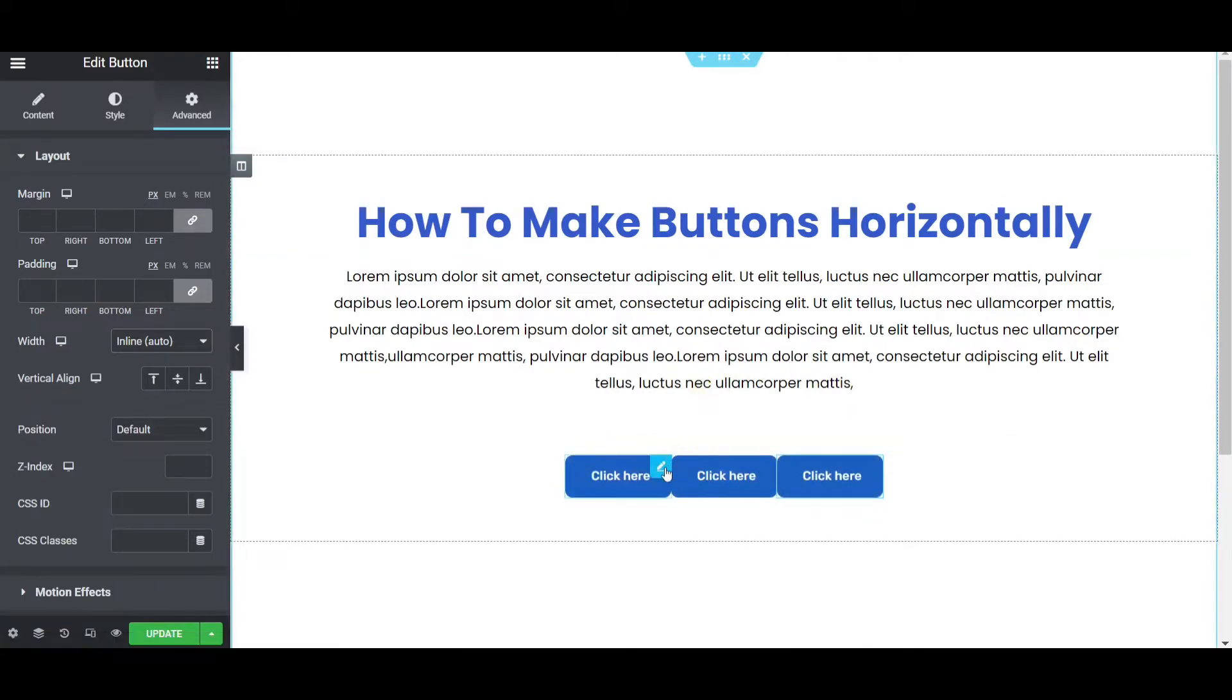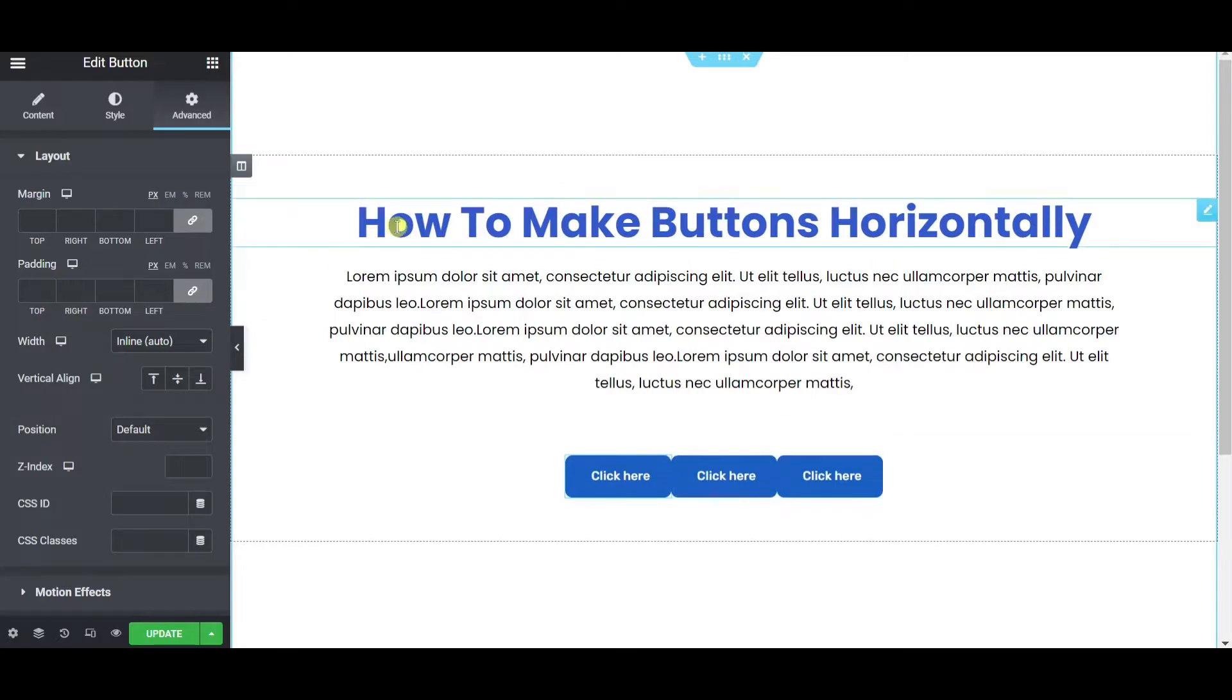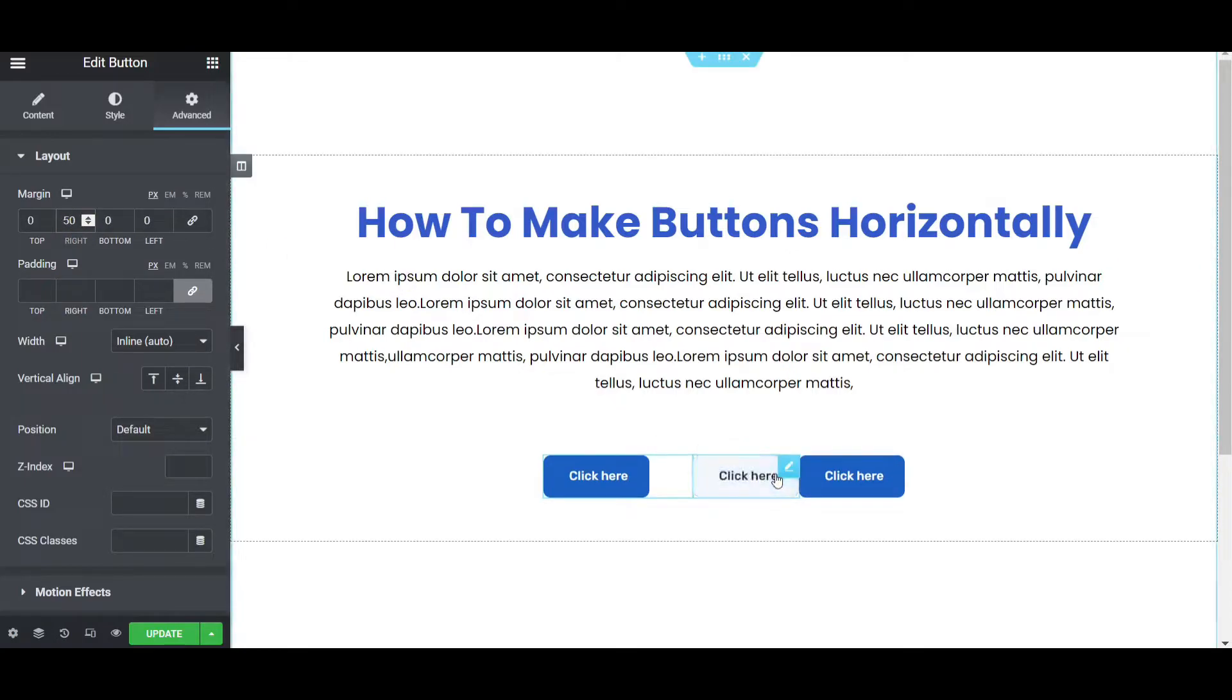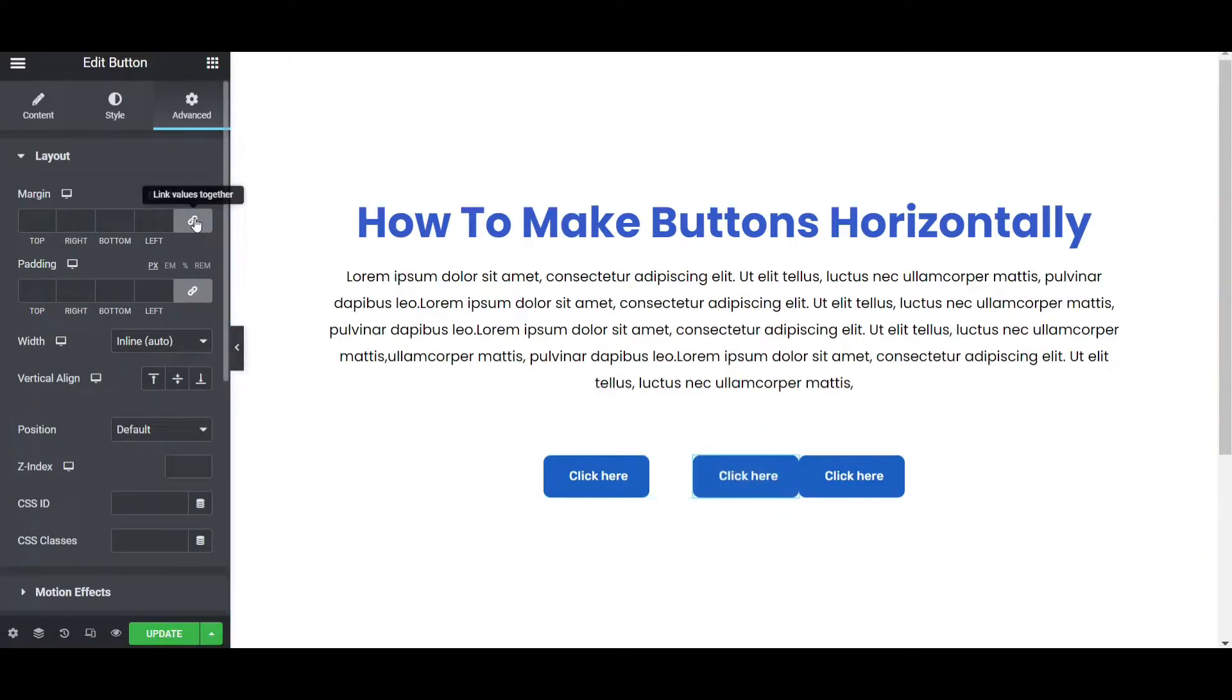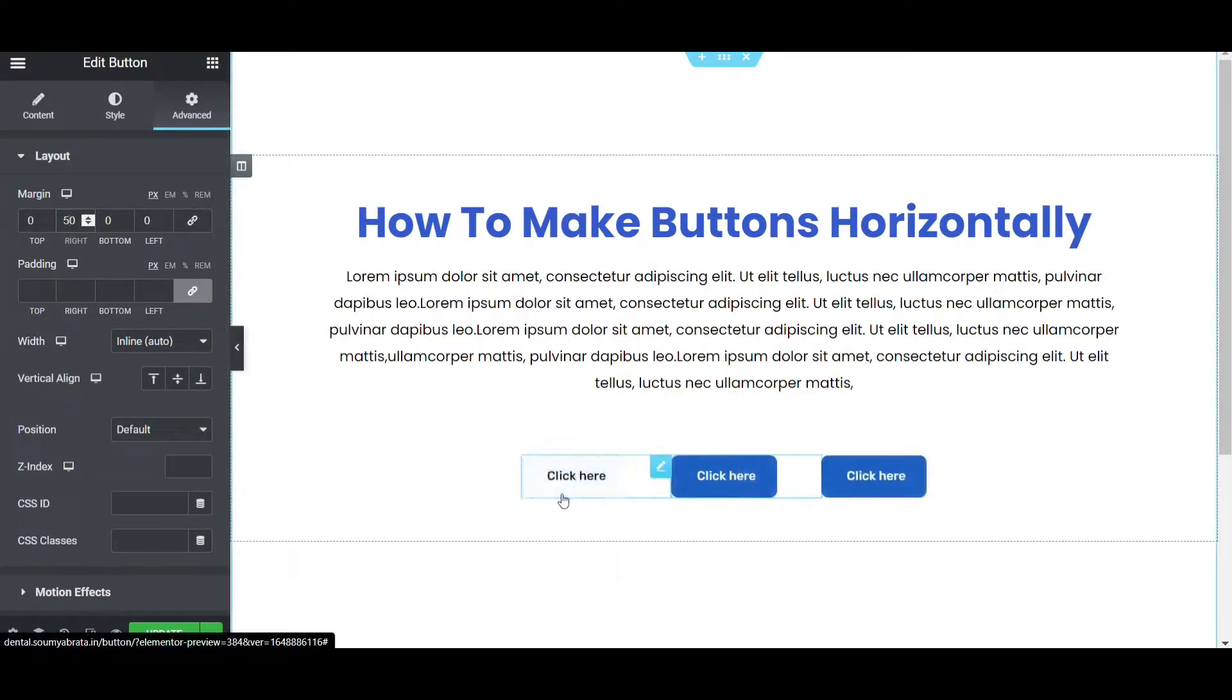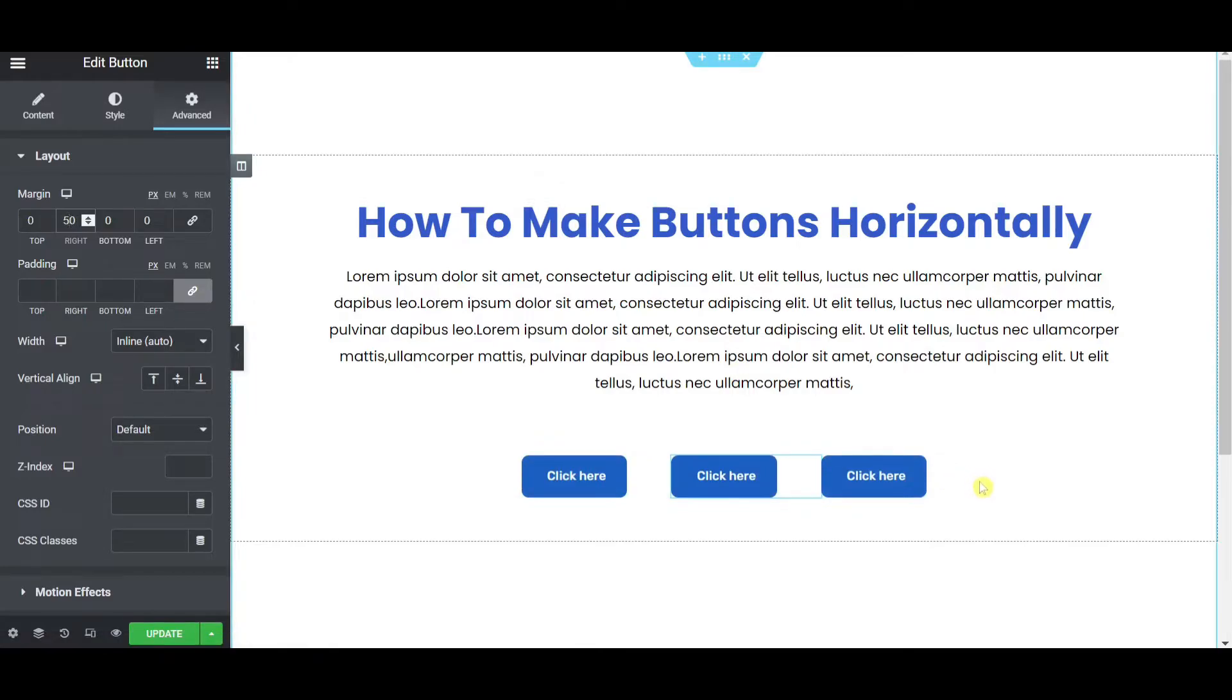So to make the distance from each other then click on this button. And then go to the advanced tab, unlink this padding margin and then right will be I am giving it to 50px. Then again click on the second button, unlink the margin and then right will be 50px. Now you can see the three buttons are placed horizontally.